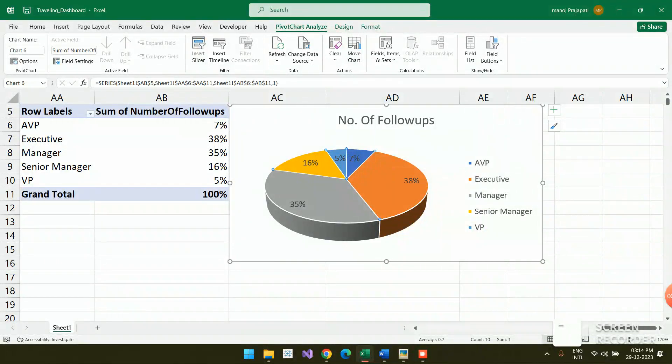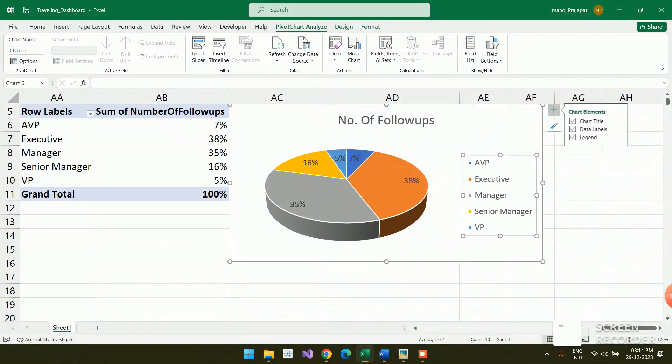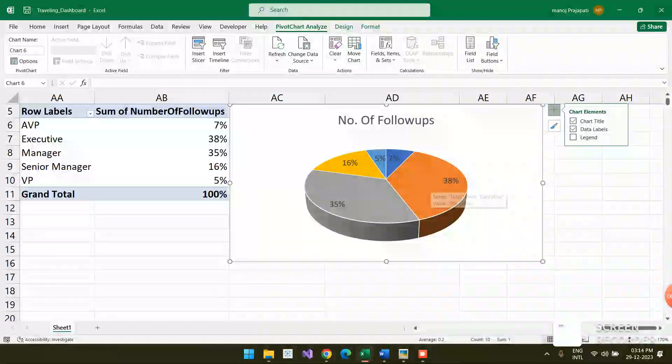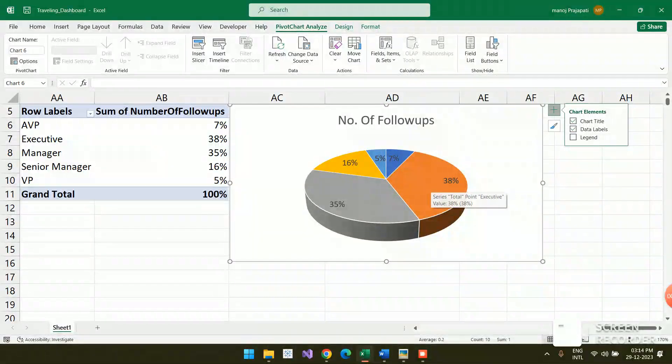One thing I just wanted to remove the legend, so let me remove it. Uncheck here.